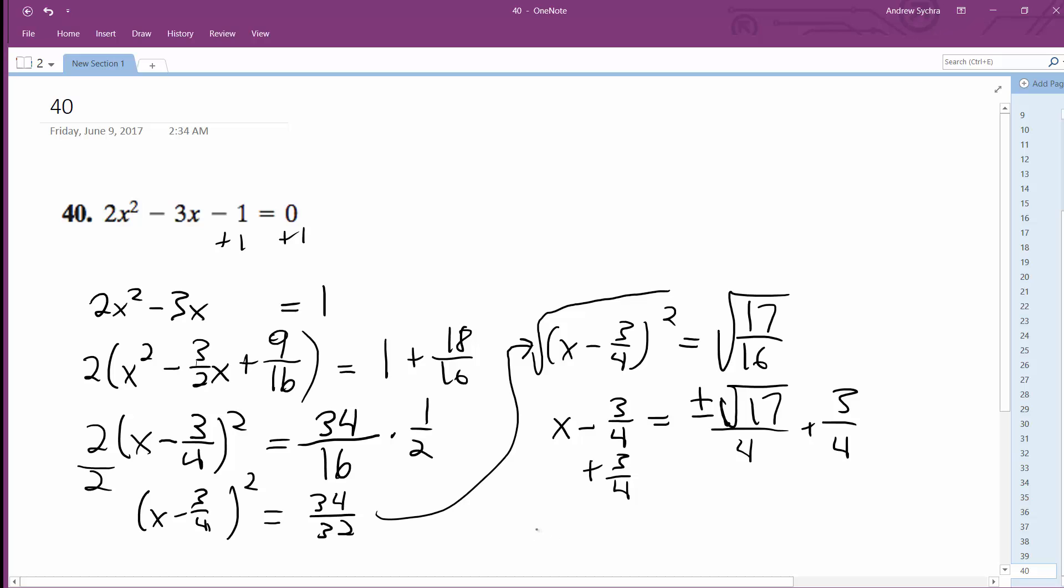Finally, we get our solution. x is equal to 3 plus or minus the square root of 17 all over 4. This is two solutions because you get the plus or minus there. That is the solution. Hope this helps.